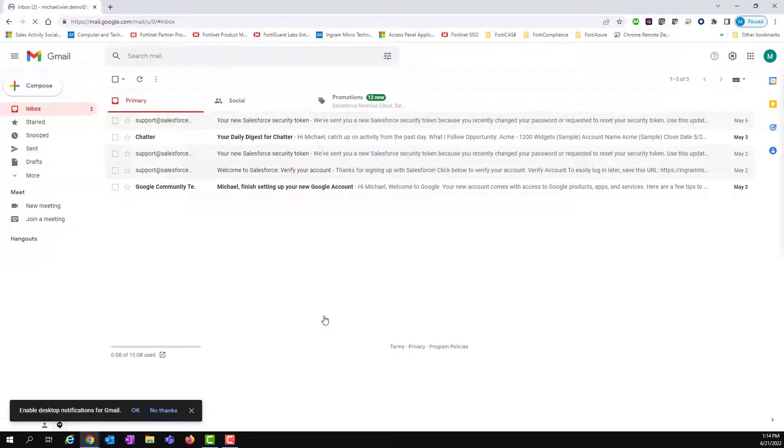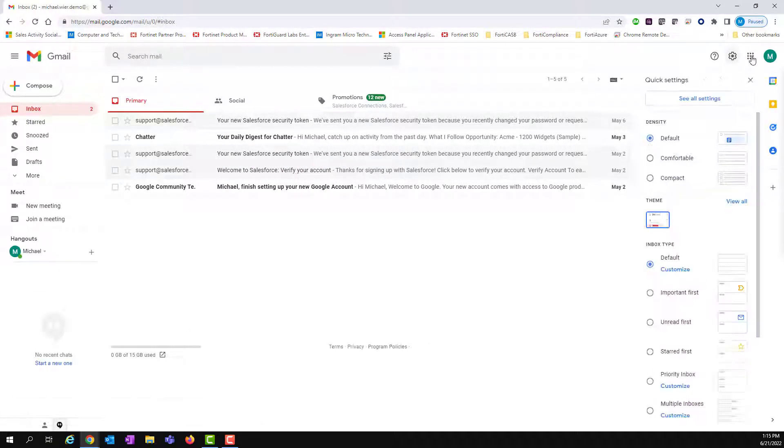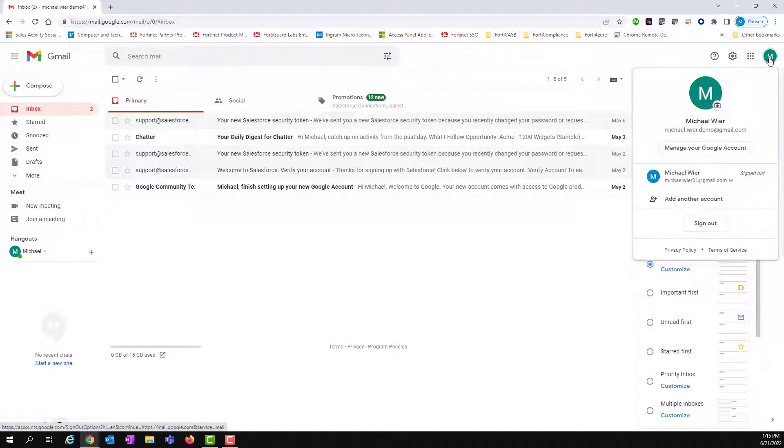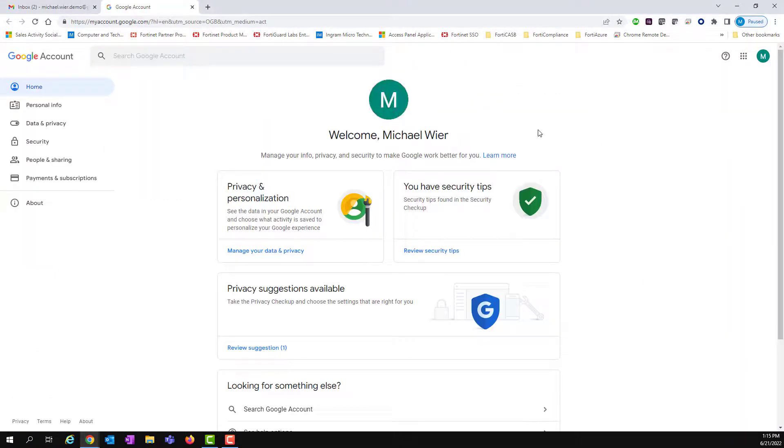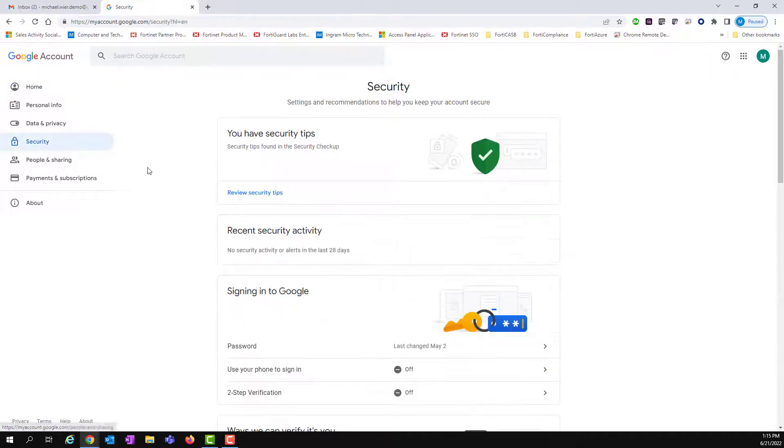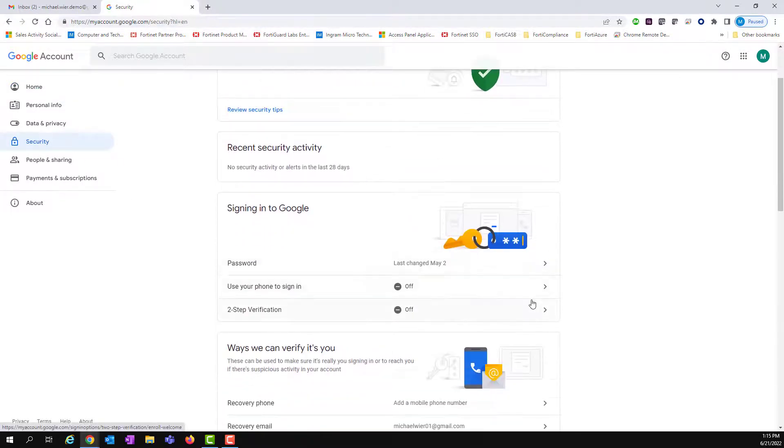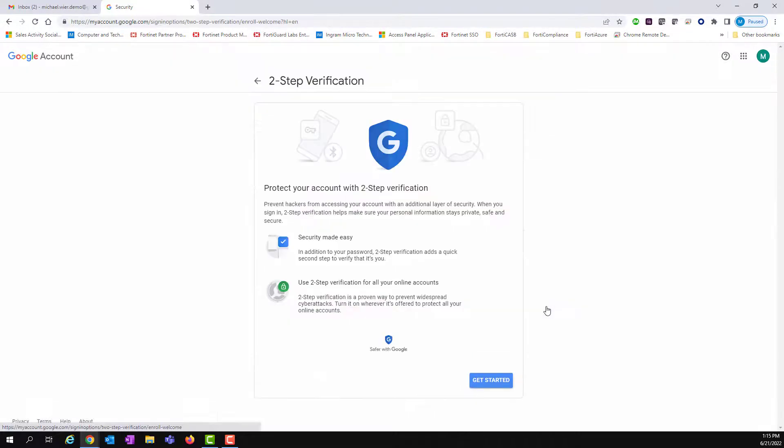So what you're going to do is go up to yourself there and click on manage your Google account. Once you're in manage Google account, you're going to go to security, sign into Google. You're going to go to two-step verification, get started.